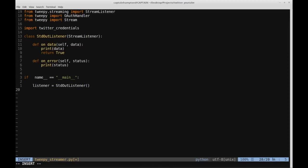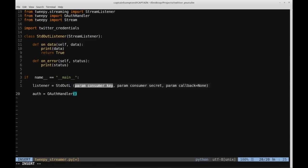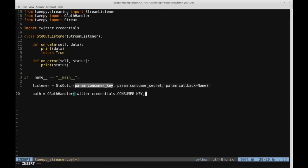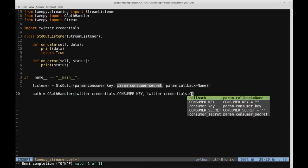First we'll create a listener object: 'listener = StandardOutListener()'. Then we're going to authenticate using the credentials stored in the other file. We'll create a variable called 'auth' using OAuthHandler, passing in TwitterCredentials.consumer_key and TwitterCredentials.consumer_secret.